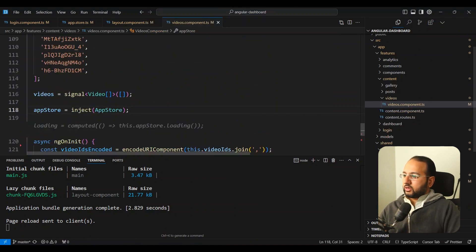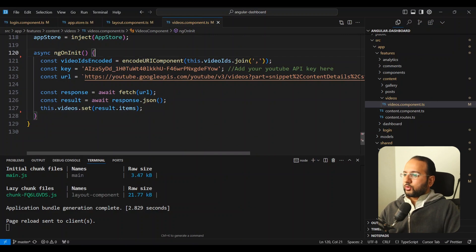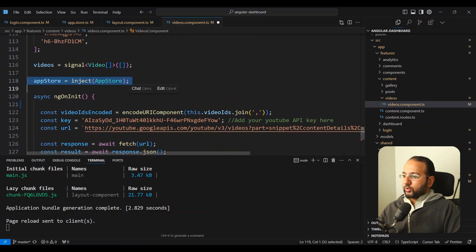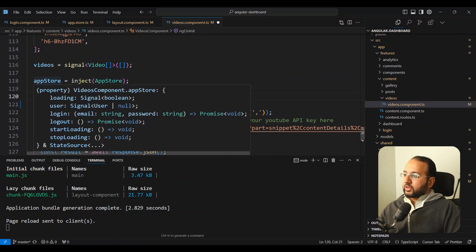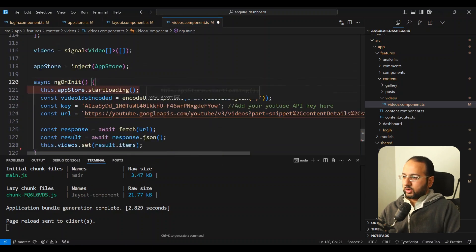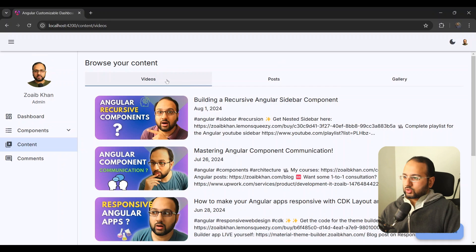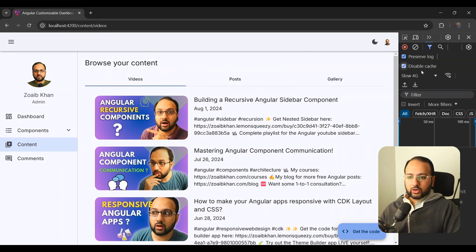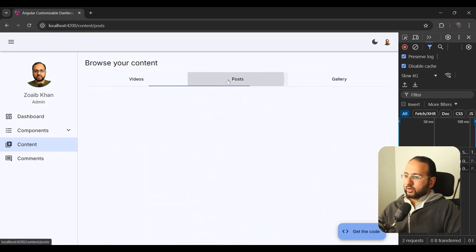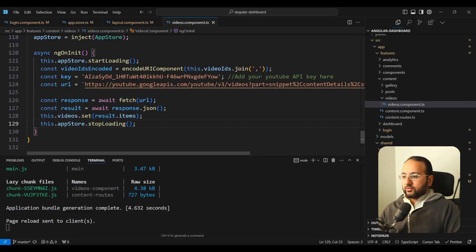To test this, we go into our videos component, which has a simple implementation. We add app store dot startLoading at the start of the API call, and then when we get the response we do app store dot stopLoading. When we go to posts and come back to videos, we can see the loading indicator. To see this more clearly we switch to slow 4G — when we go to videos, we get this nice indicator. This can be used anywhere throughout your app, wherever you need to show the user whether your app is working.